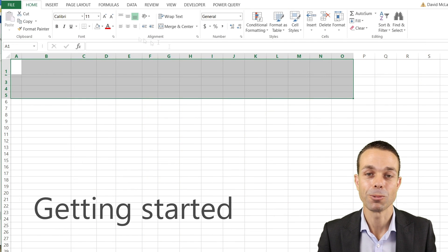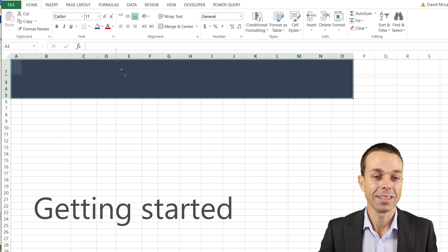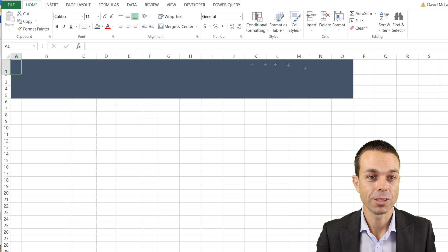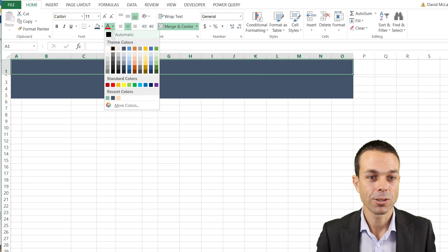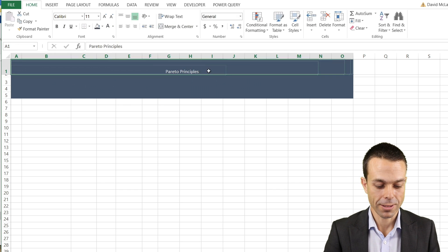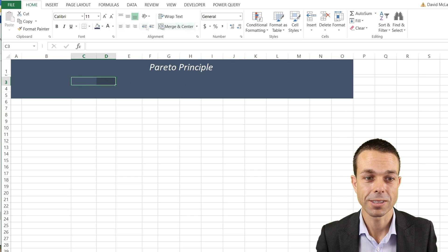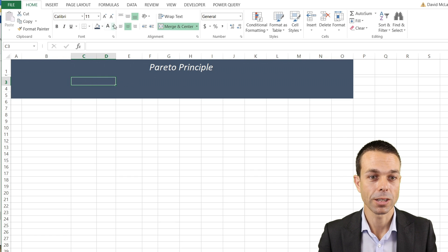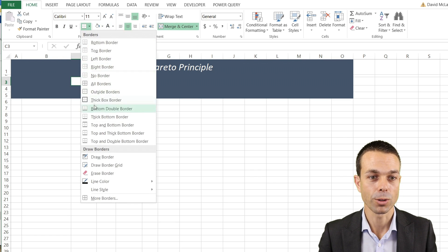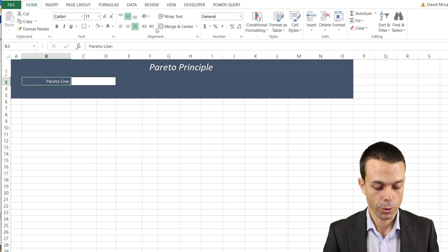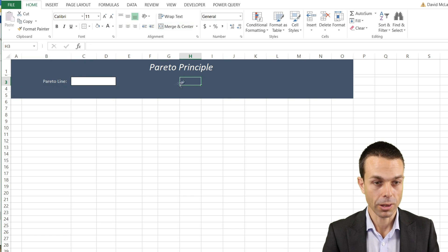The first thing we're going to do is create the general colors and framing of our sheet. Our heading will merge and center — turn the text white — and we can label this as our Pareto Principle. Let's merge and center these two cells, turn this white so people know they can fill it out, and give it a nice border as well. This is going to be our Pareto line.